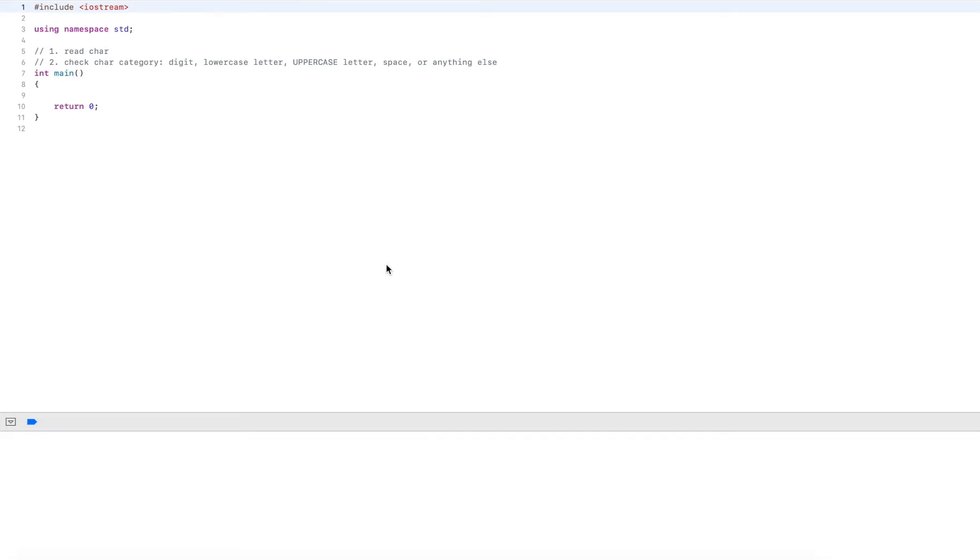Hi guys, in this video I'll talk about some of the utility functions that C++ provides for characters.